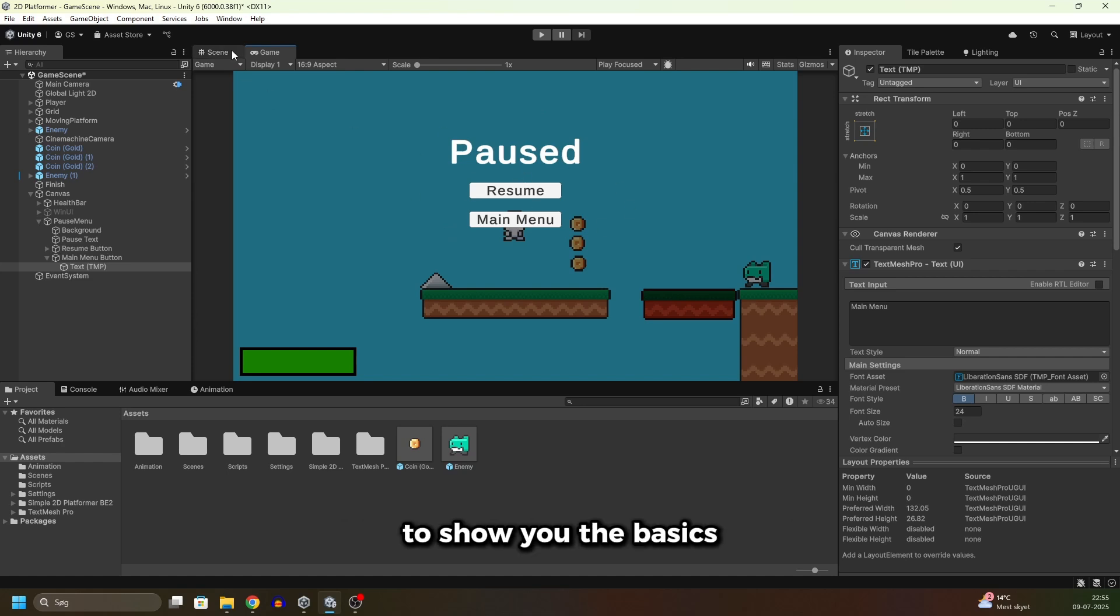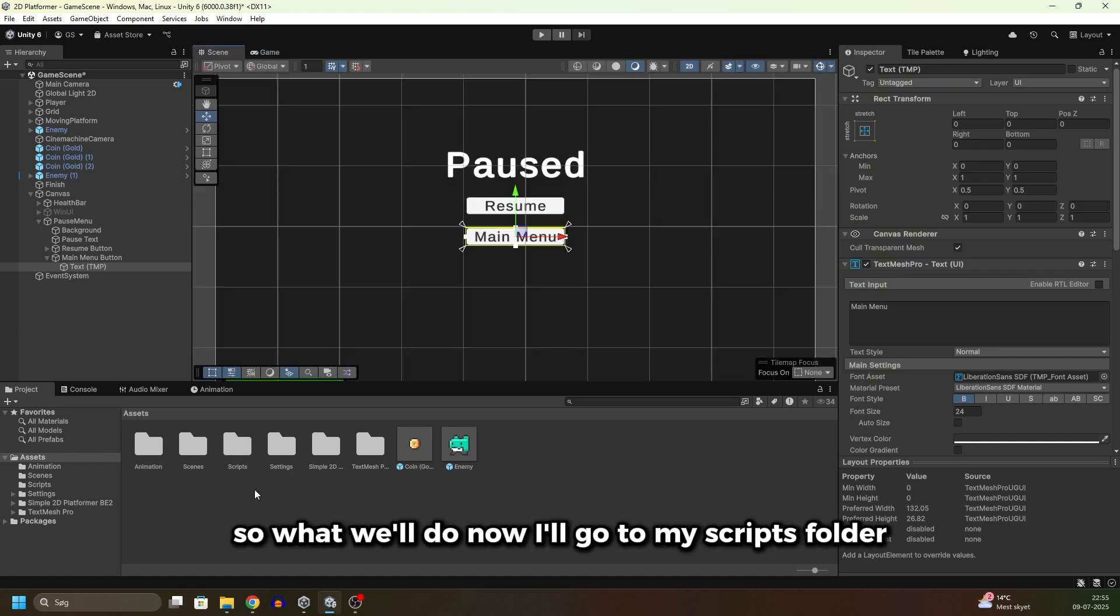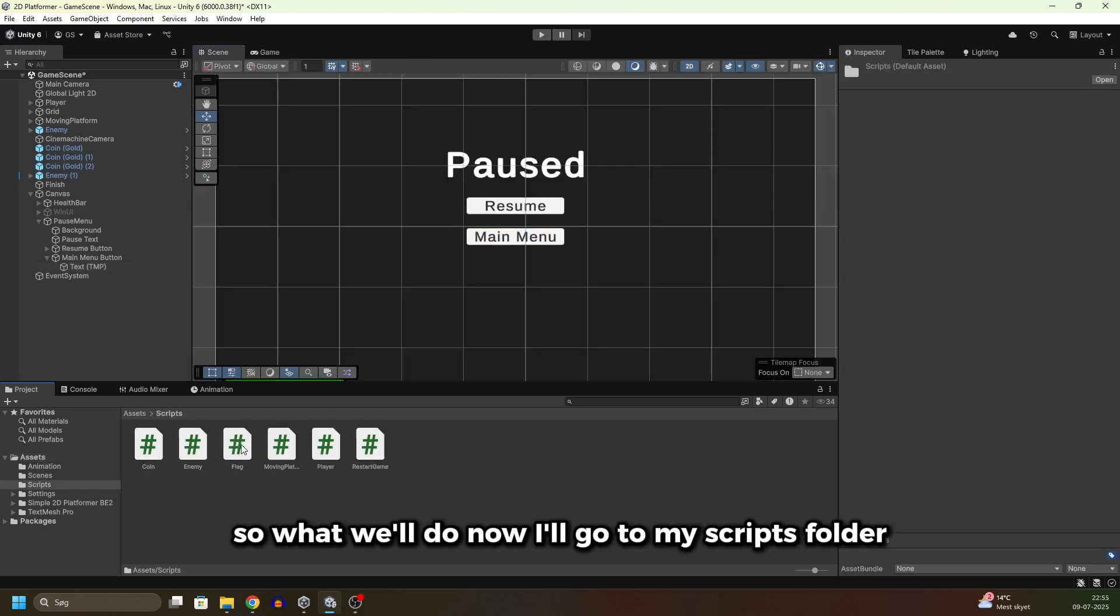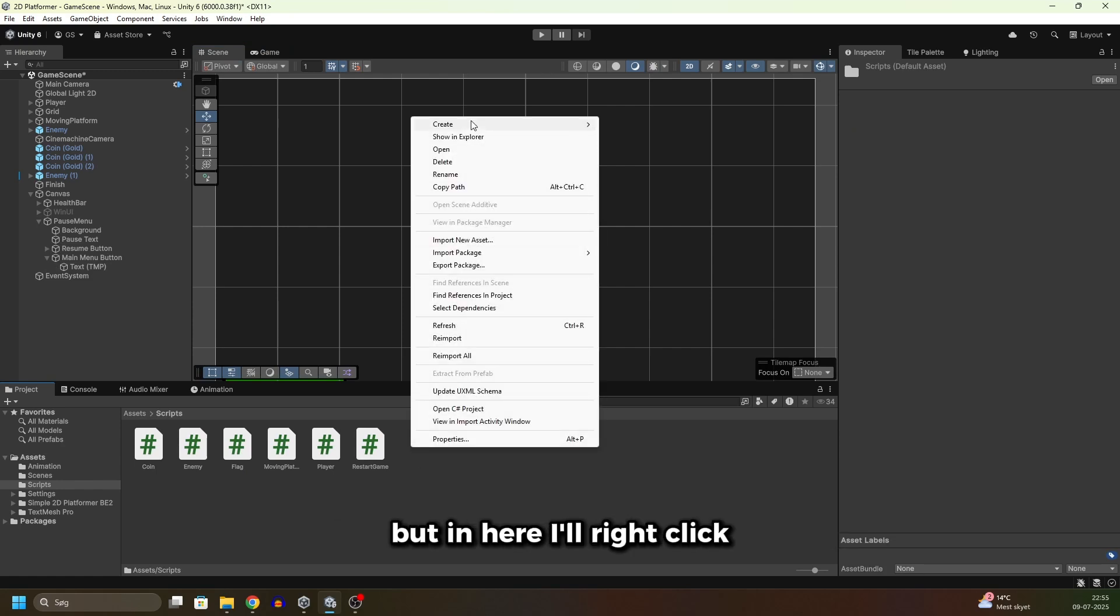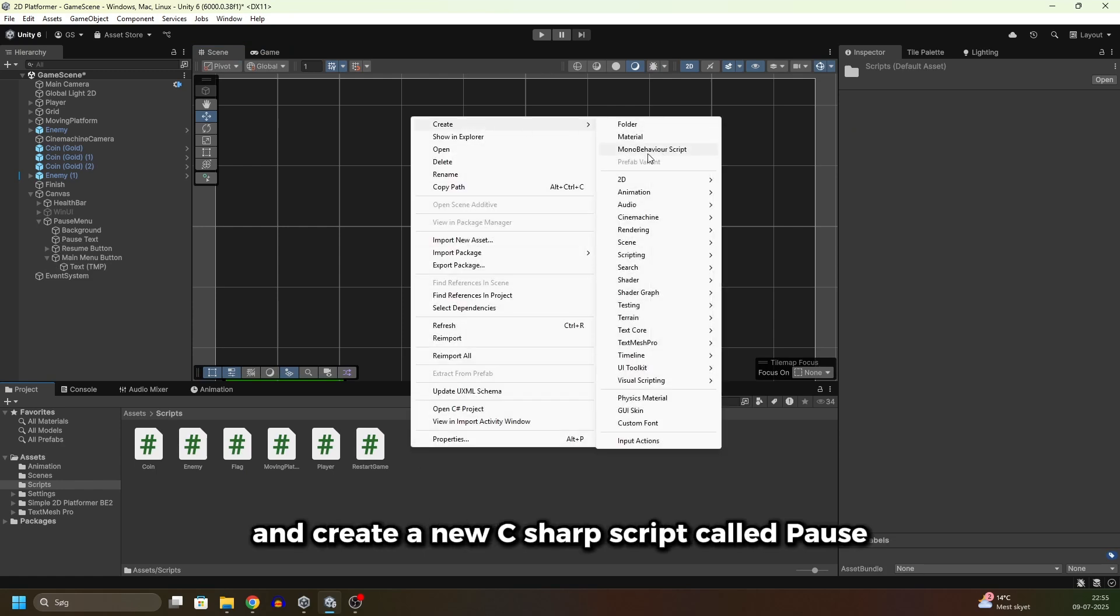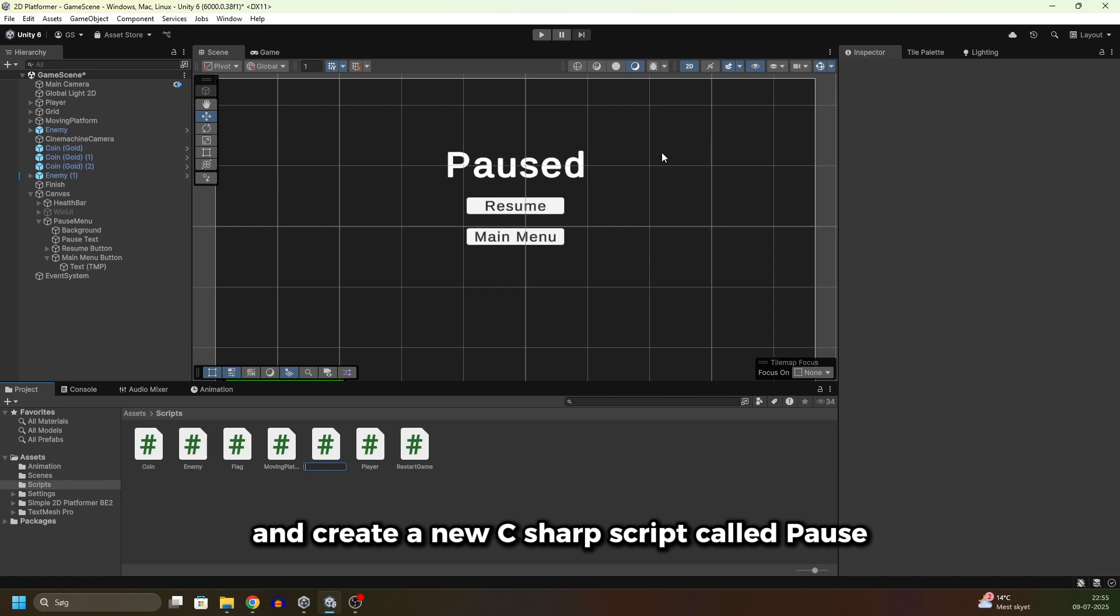What we'll do now: I'll go to my scripts folder, if you don't have that that's totally fine. But in here I'll right-click and create a new C# script called PauseMenu and I'll open that up.